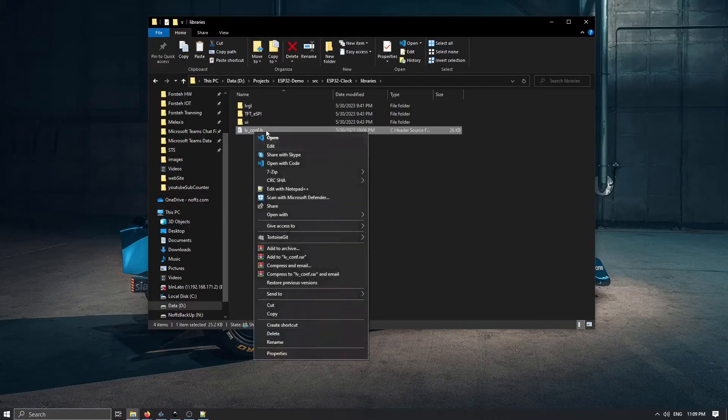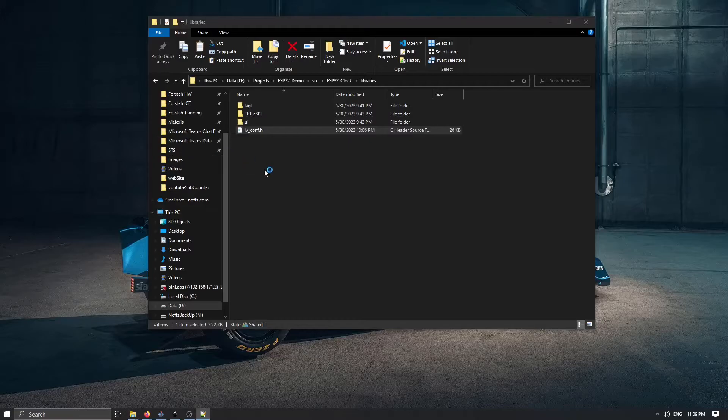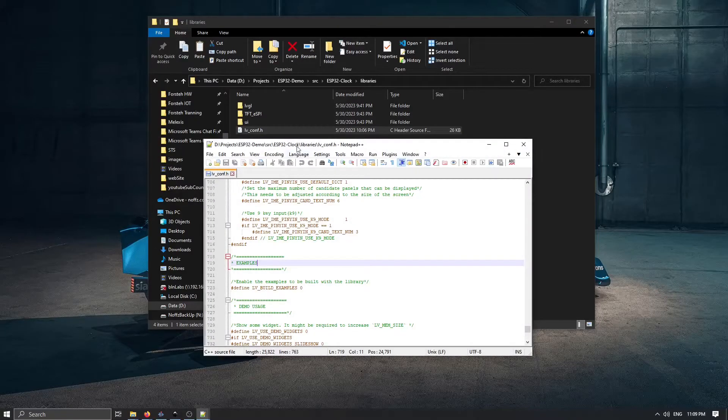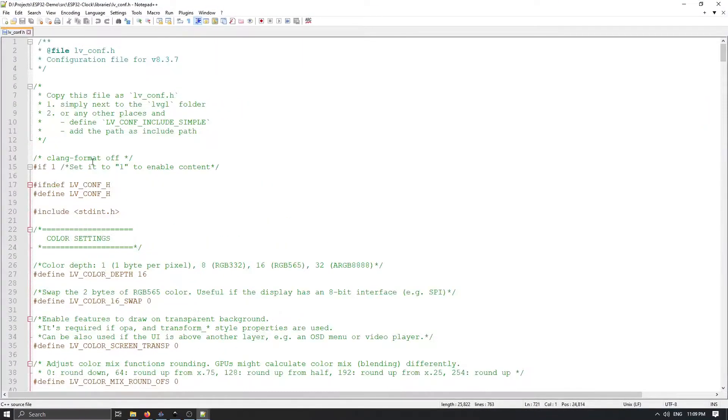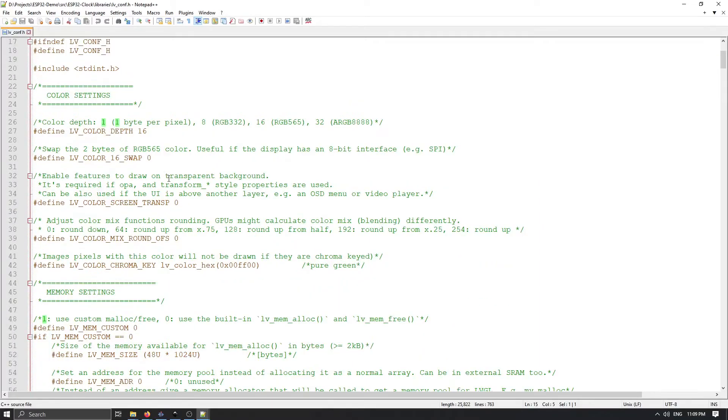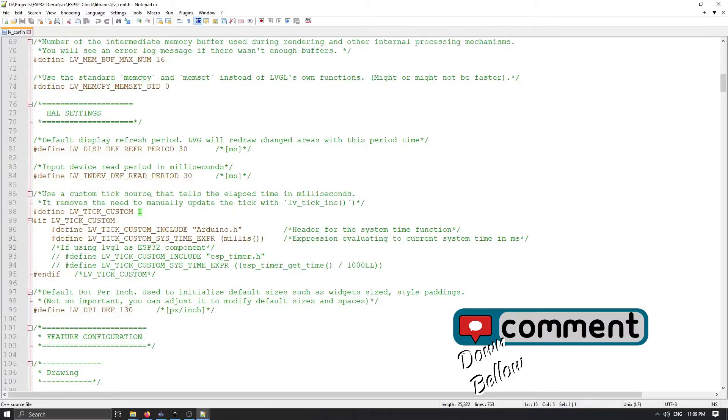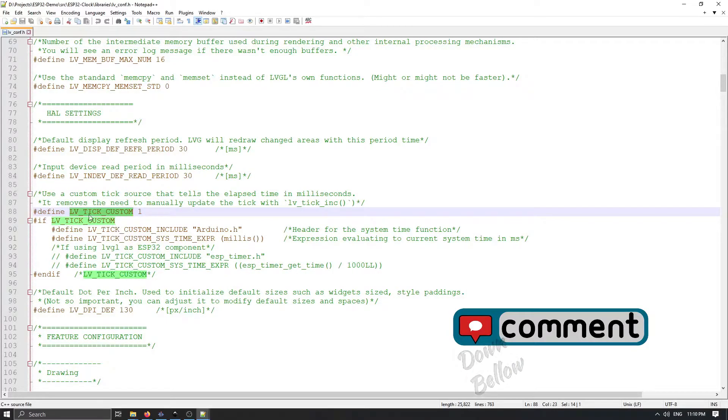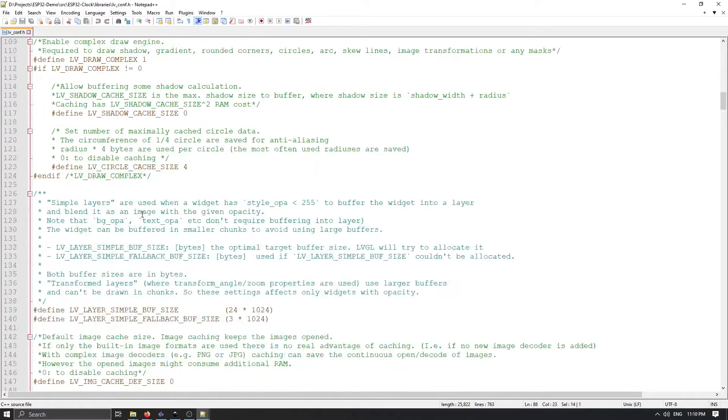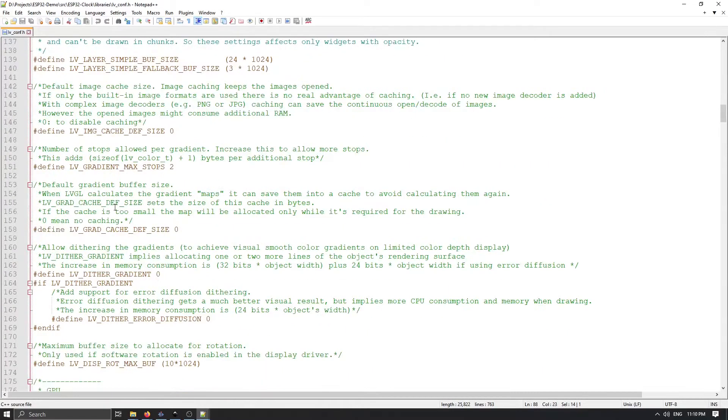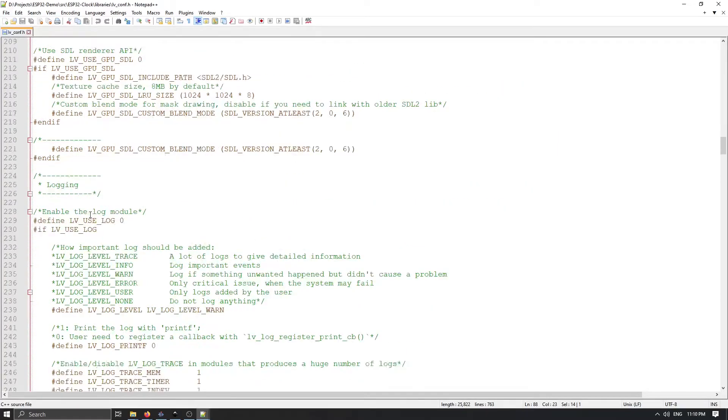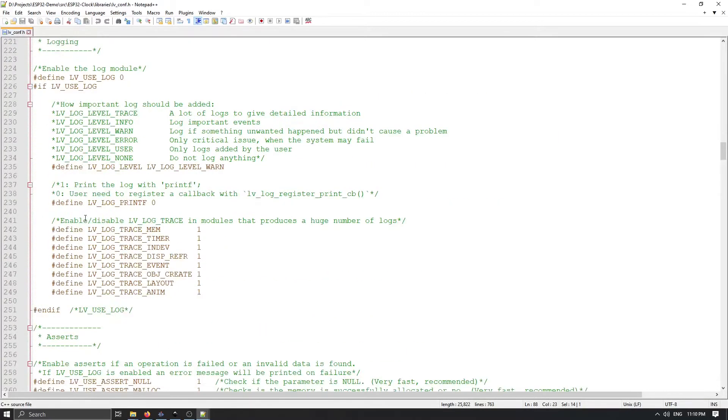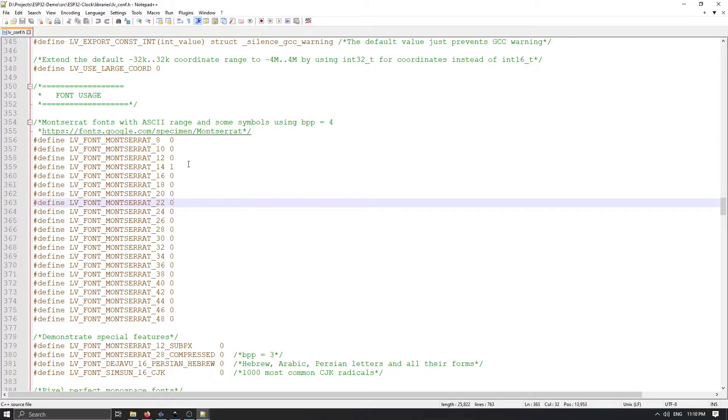Now when we have this config file here we can open it and we need to add a couple of things. And first thing, we need to change this from 0 to 1 in order to enable this content. And then I think the most important part is to use LV custom. And after this we need simply to check the parts regarding the fonts.